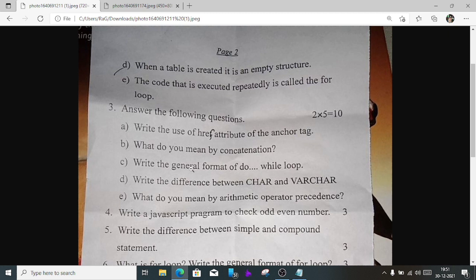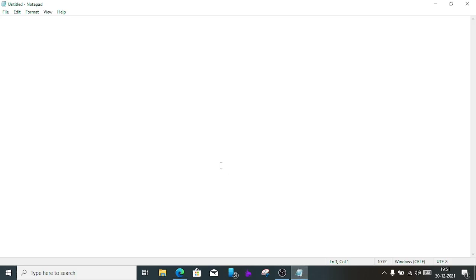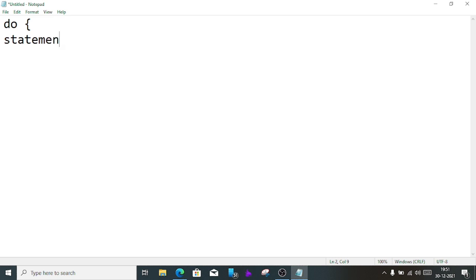Number 3c) Write the general format of a do-while loop. The do-while loop starts with the do keyword, followed by the block of statements in curly braces, then the while condition.